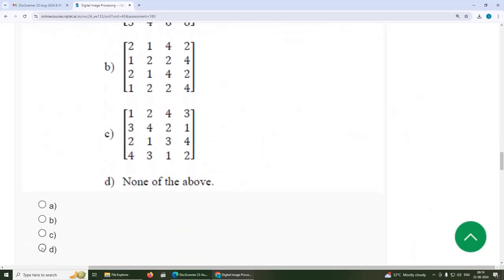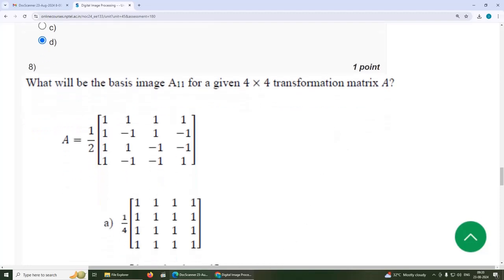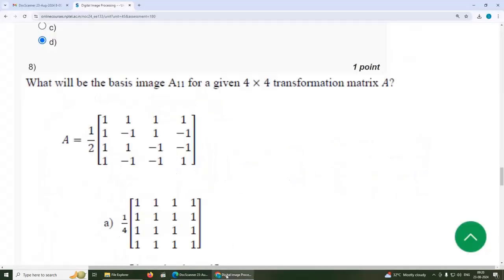Eighth question: what will be the basis image A(1,1) for the given 4×4 transformation matrix A? To find this, we take the second column of A (column index 1) and multiply it with its transpose, yielding a 4×4 matrix of all ones.